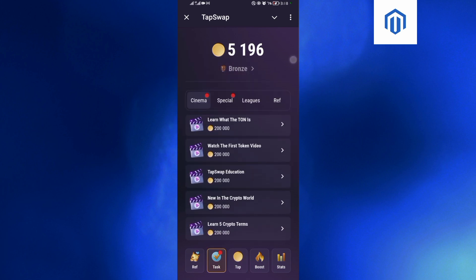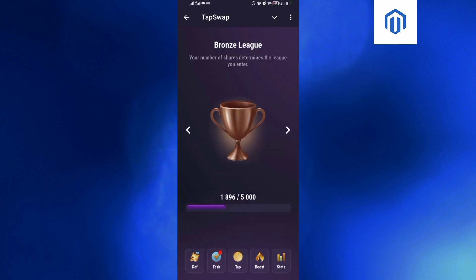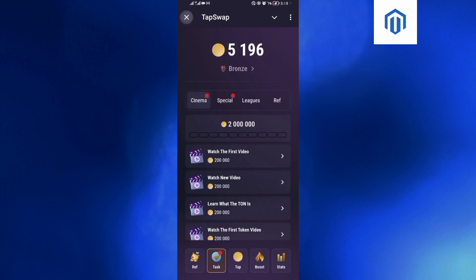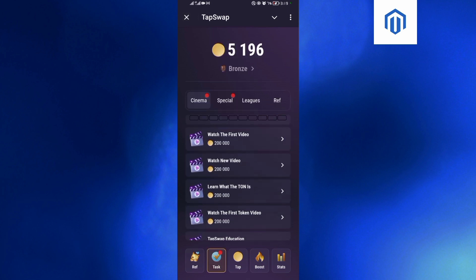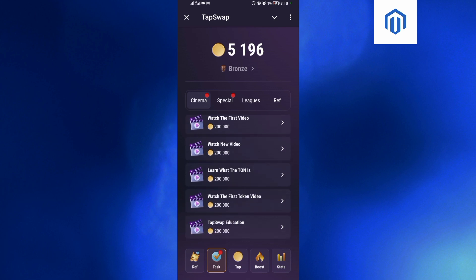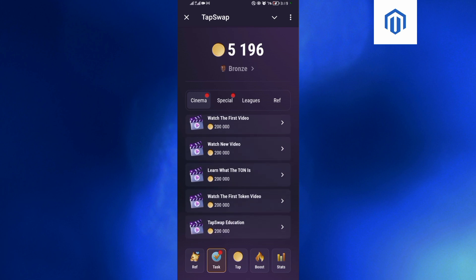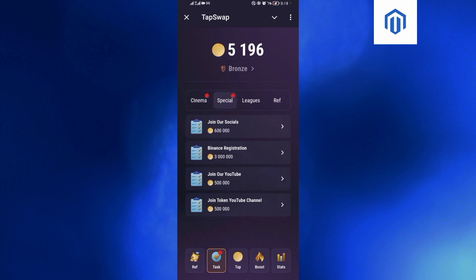So what you can do is simple. Come here and tap on the taskbar and make sure that you make some referrals over here. You can invite your friends and get more coins. You also have these special offers - join their social media handles and get 600,000 coins.